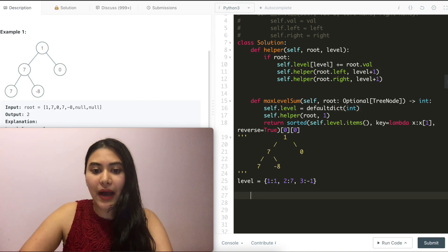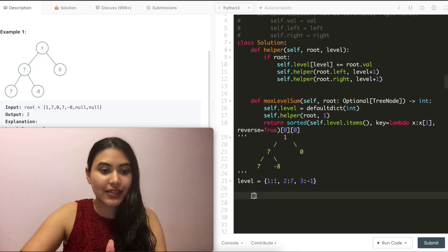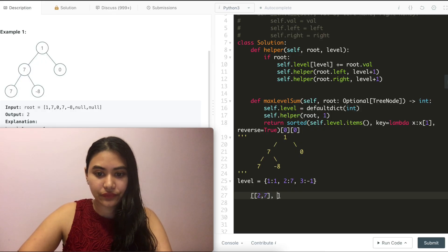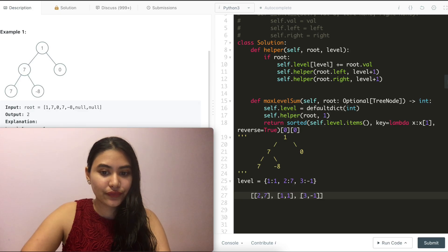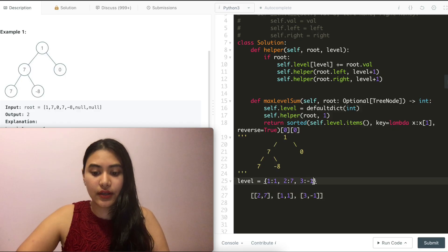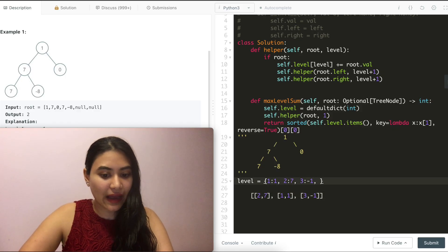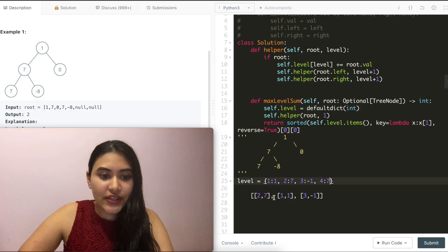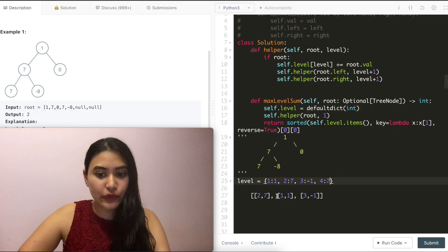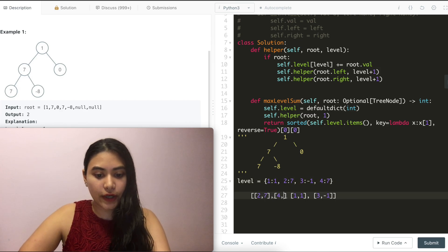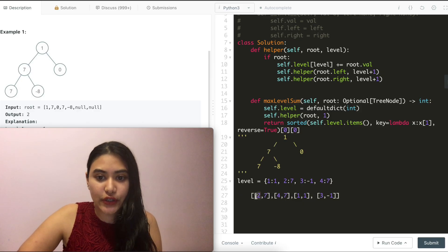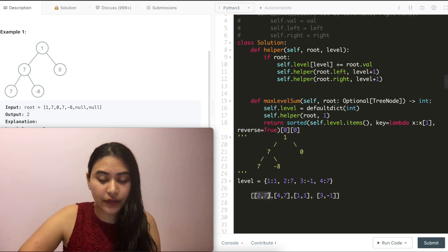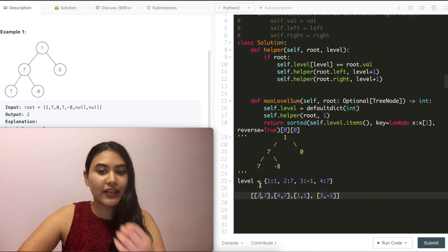We sort by values in decreasing order, giving us: two comma seven, then one comma one, then three comma negative one. And if we had another level four also at value seven, sorting would keep decreasing order for values but increasing order for levels — so level two would come before level four. We return the first element's first index, giving us level two, which is exactly what we're looking for.